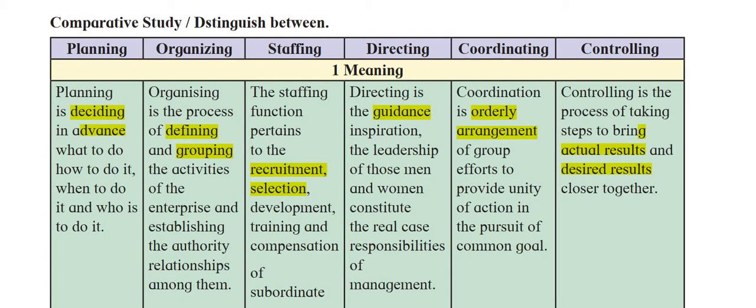Staffing is a function that pertains to the recruitment, selection, development, training, and compensation of subordinates. Whenever recruitment, selection, or training programs come up, it is staffing. Then comes directing — directing is related to guidance, inspiration, and the leadership of people. The key words to remember under directing are guidance and inspiration, so that employees are motivated to work.